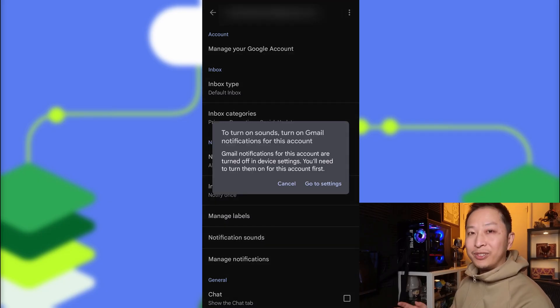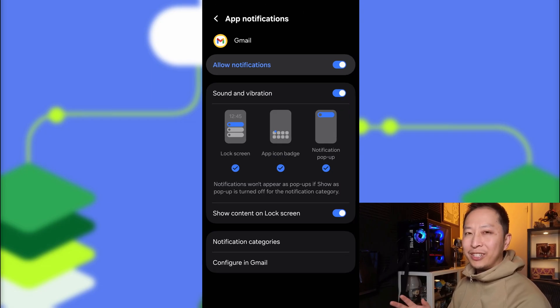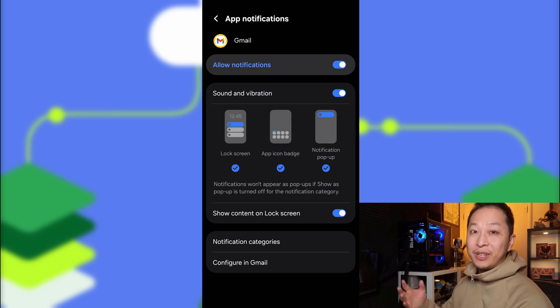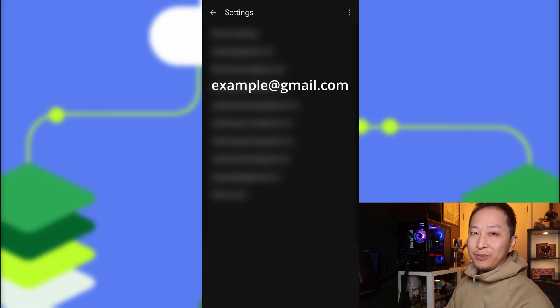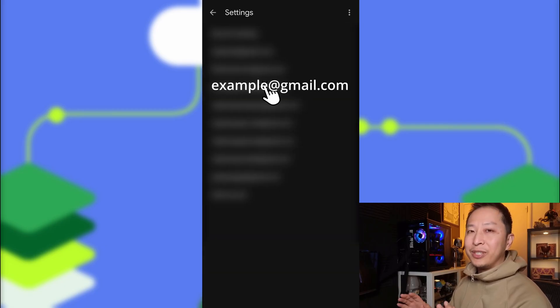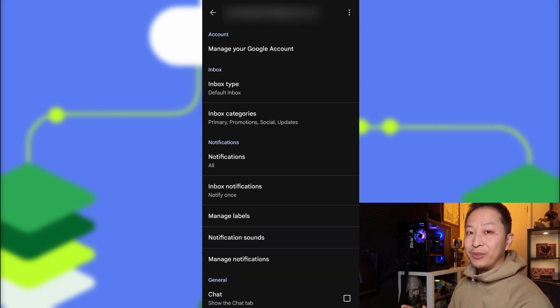So we go to Settings, and here you can see that I've got everything turned on. But if you try to go Configure in Gmail, it will just bring you back to the same place, and that will send you into a loop.